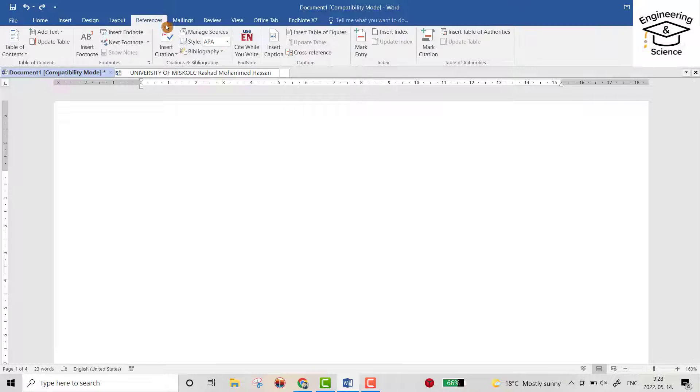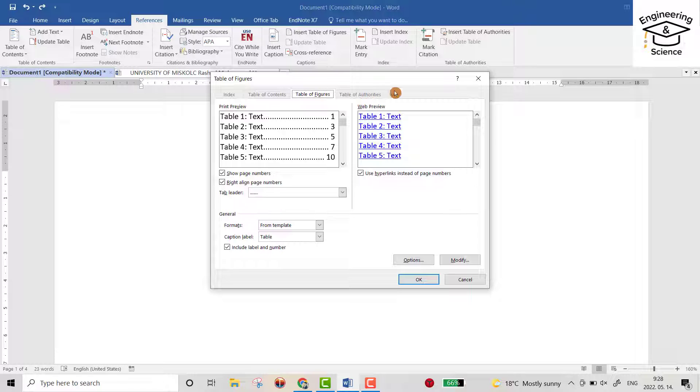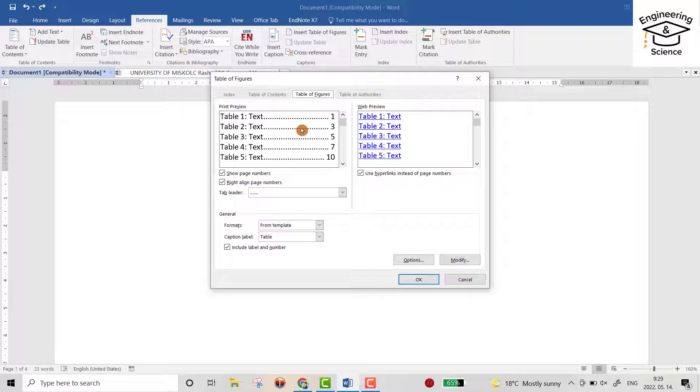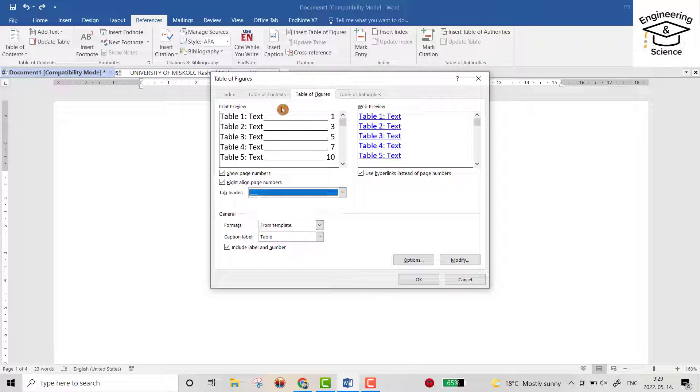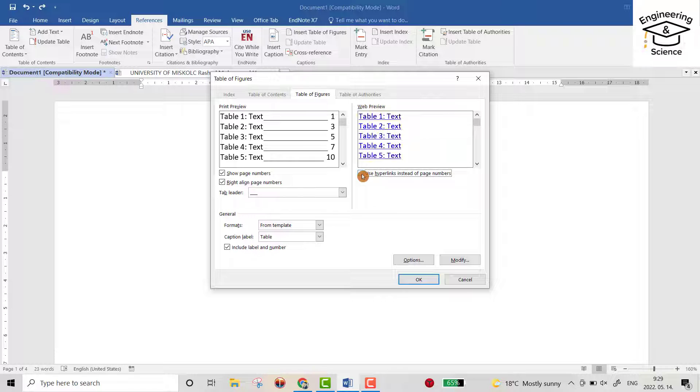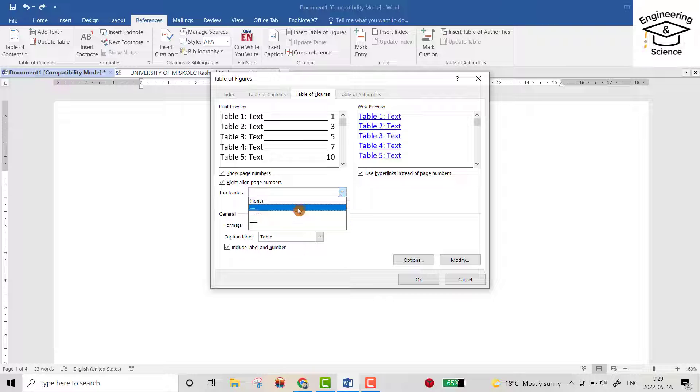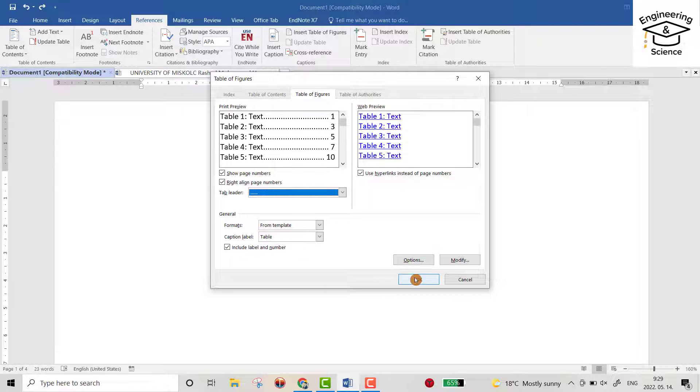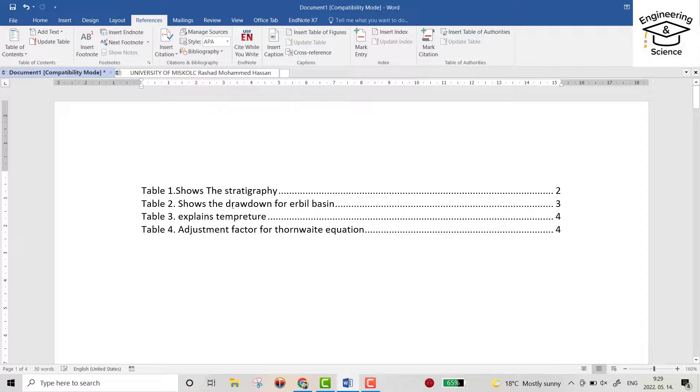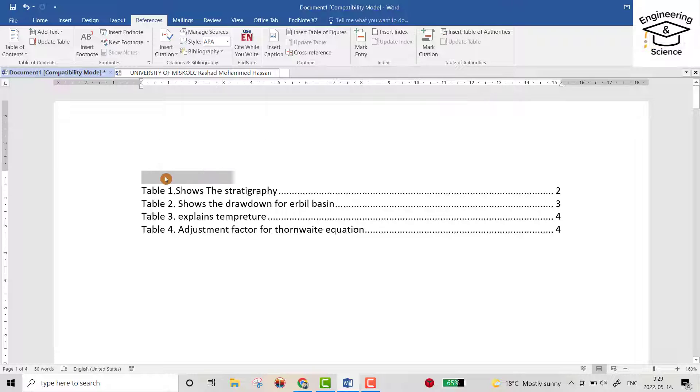Then from References, insert table of figures. Here you can change some properties - you like these dots, you can also change to solid line, and you can use hyperlink or not. That's all you need. I prefer dotted lines. Click here and you can write 'List of Tables'.